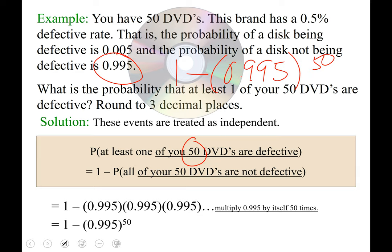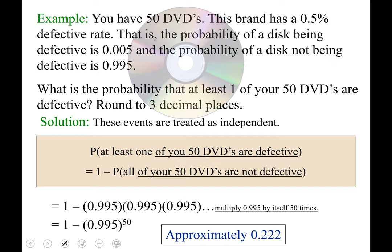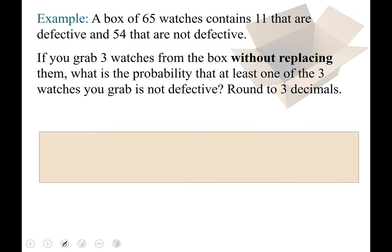There's a lot that goes into understanding how we got to that point, but ultimately the computation is: 1 − (0.995)^50. If we calculate that correctly to three decimal places, we get 0.222. That means there is a 0.222 probability — about a 22% chance — that at least one of your 50 DVDs is defective.